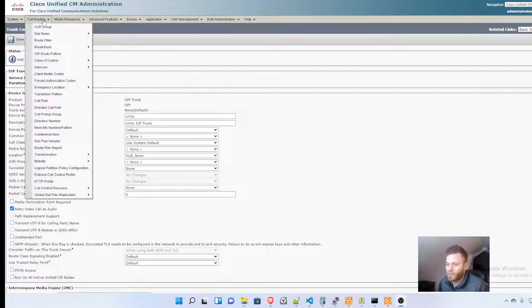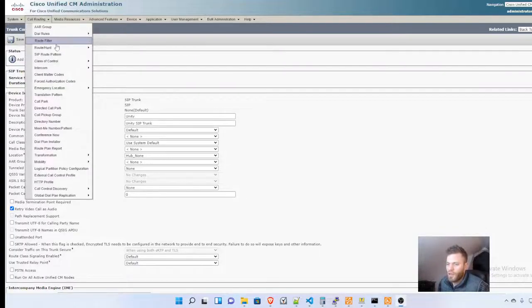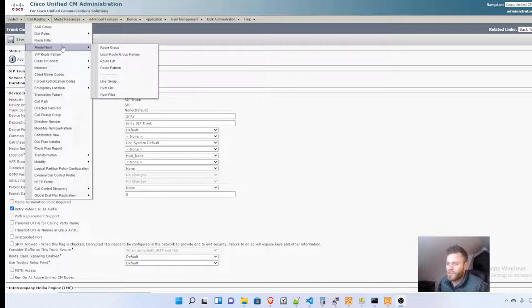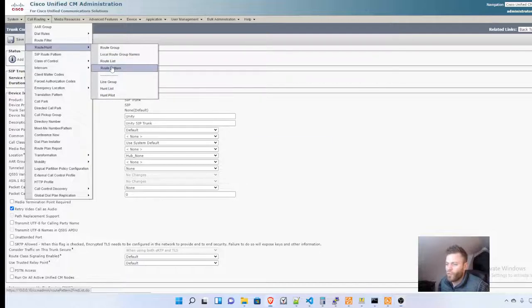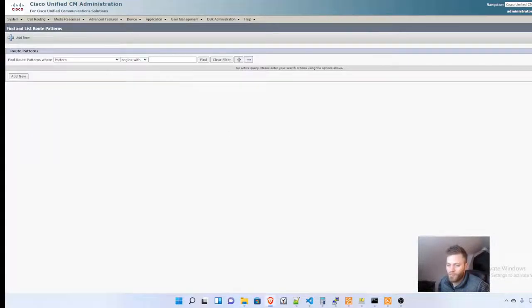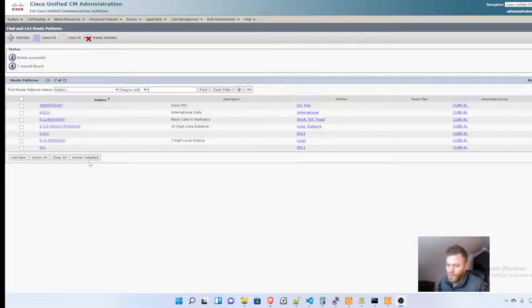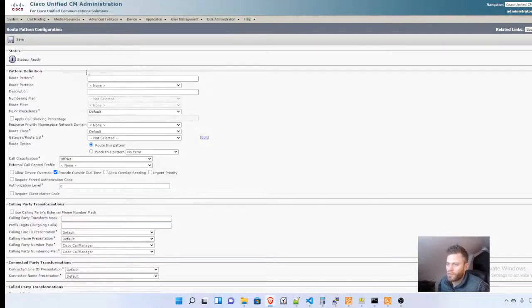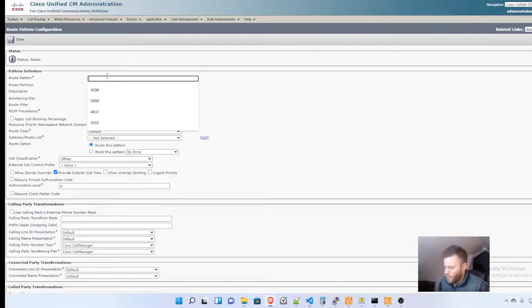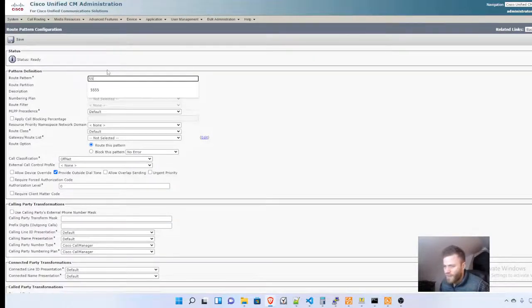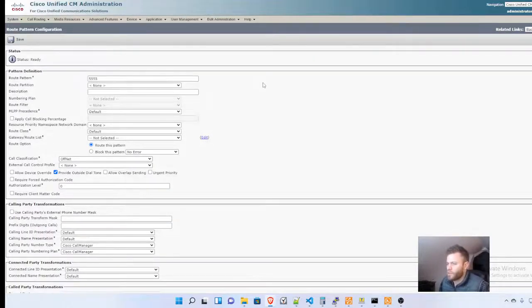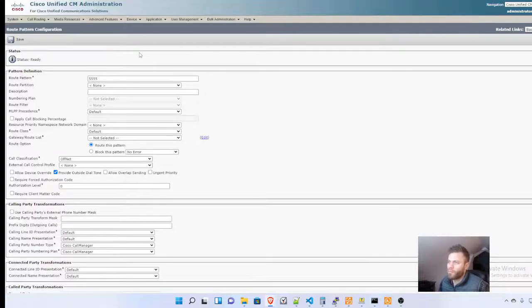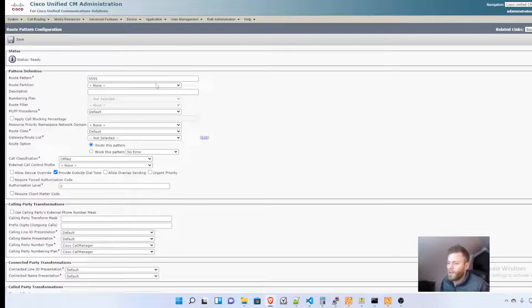From there, I'm going to go to Call Routing, Route Hunt, and Route Pattern. I'm going to add a new one, and I'm using 5555. This is what people will call if they want to dial their voicemail directly. It's also going to be the voicemail pilot.